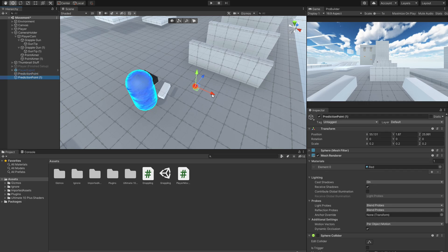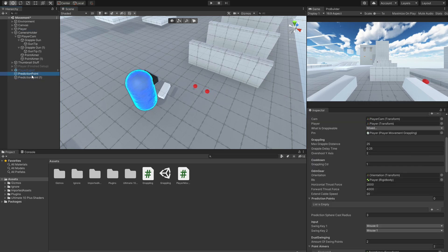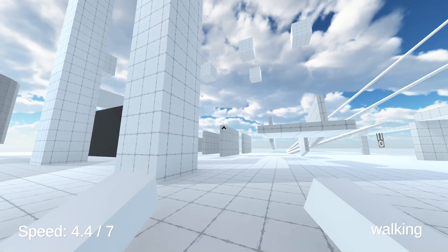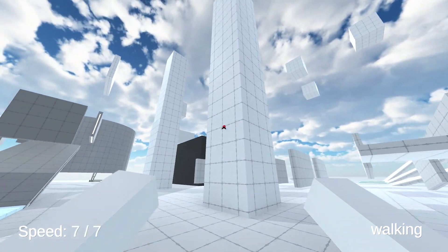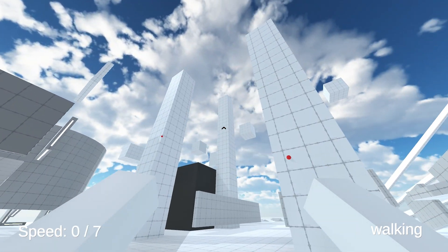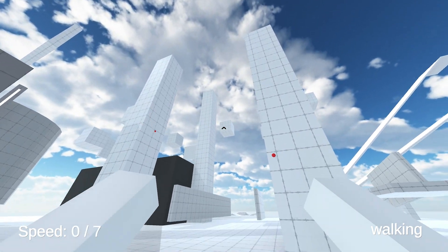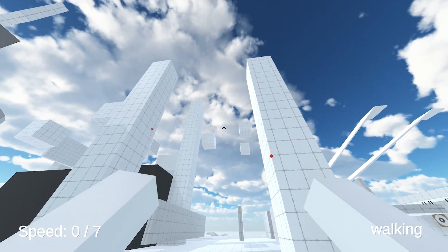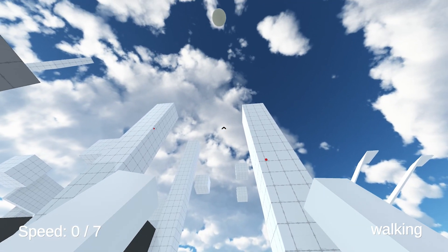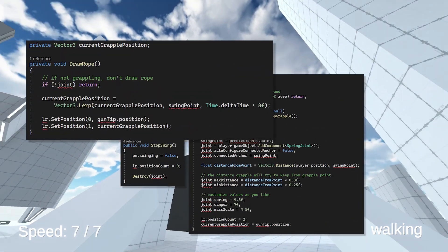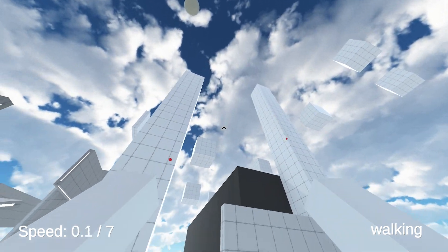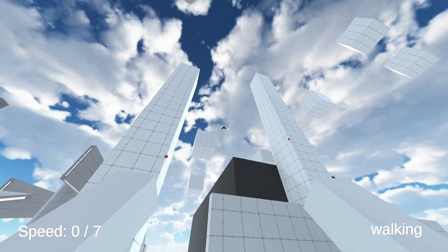Then also make sure to duplicate and assign the prediction point. And with that the prediction points will now show up left and right if there are any objects. However, you probably can't try this out since there are a lot of errors in the script. So let's fix them.